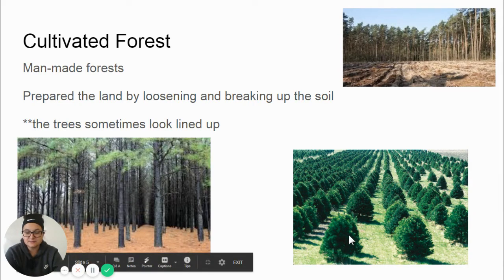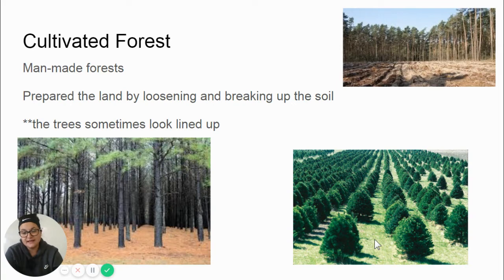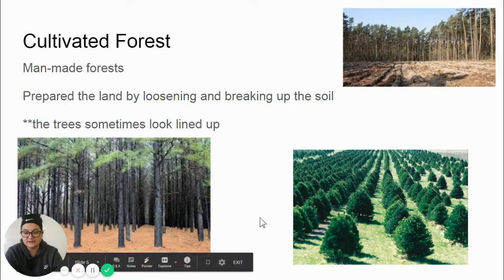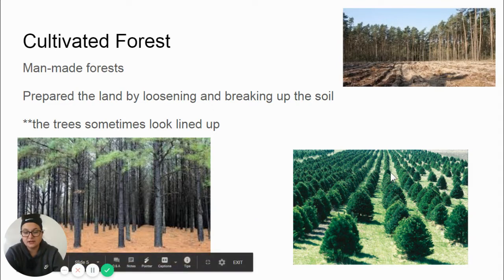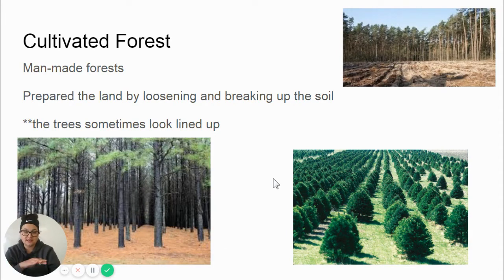For example, this is a Christmas tree farm. A lot of people during the winter months cut down a tree and bring it into their home. This is an example of a cultivated forest. If you were planting Christmas trees to cut down and grow for money, you would be participating in building a cultivated forest. They are lined up, and once they grow to the size wanted, they are going to cut it down and sell it to make money.